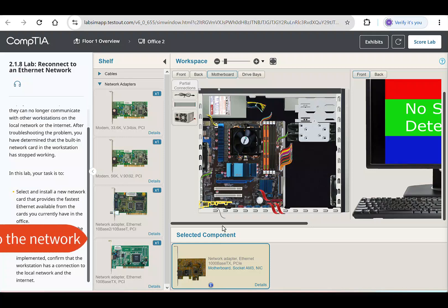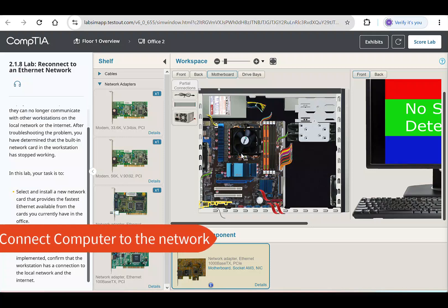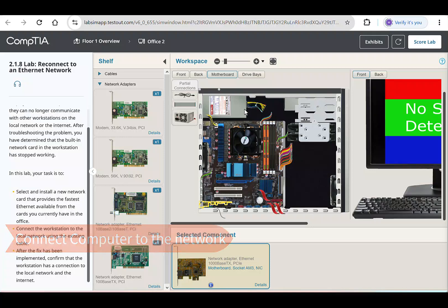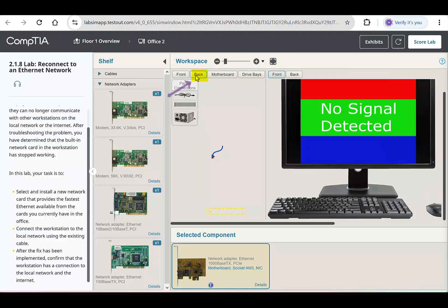Now that the network card is installed, we need to connect the workstation to the network. Set the back button above the computer to view the port on the back panel.